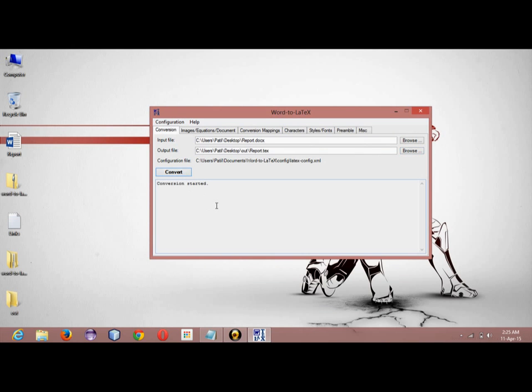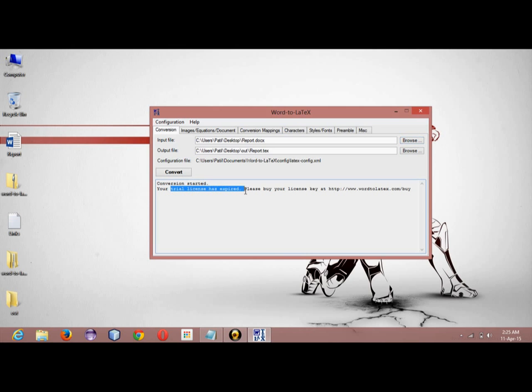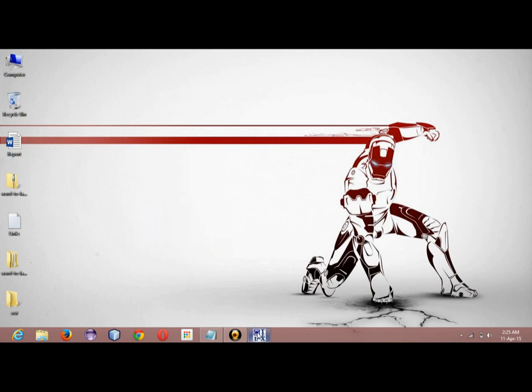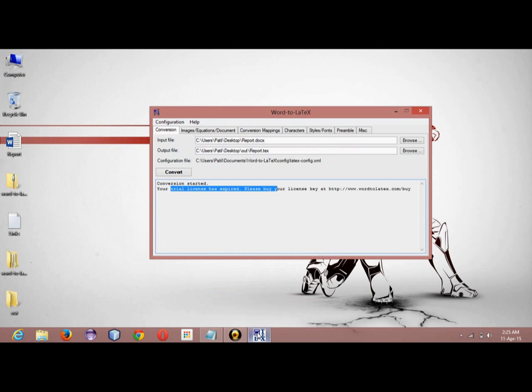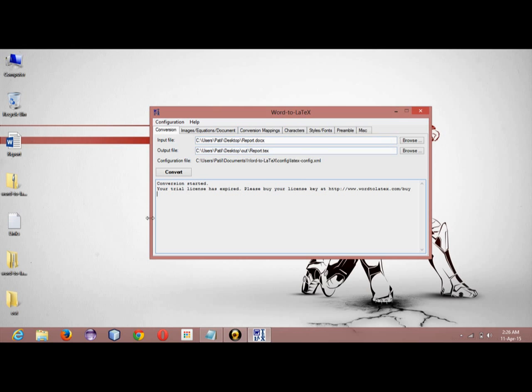Now this conversion operation has been started. So what it is giving is a 'trial license has been expired' error. As you will be downloading it for the first time, you will not be getting this error. The conversion will be completed and you will get a conversion completed message.